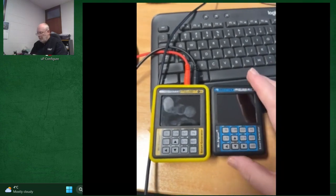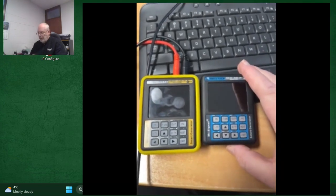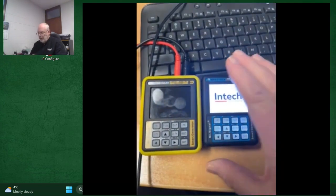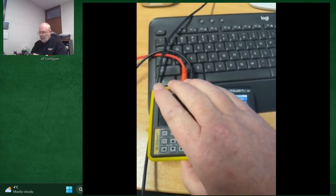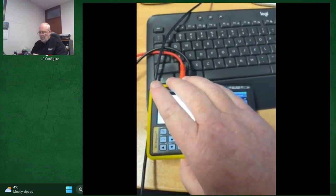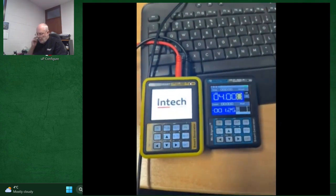So Mr. Signal, one of our favorite products, has a new big brother, the Mr. Signal with HART.